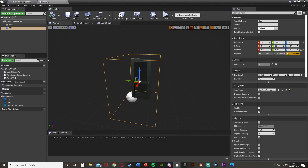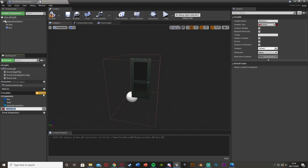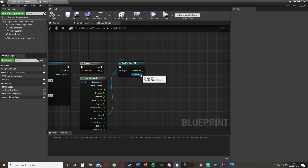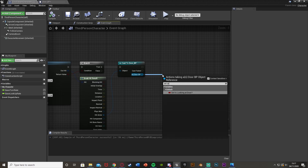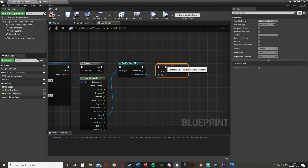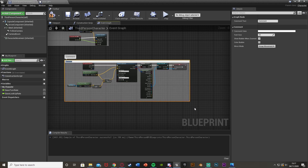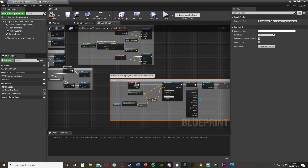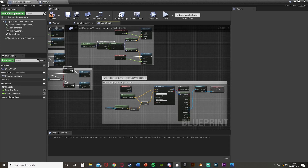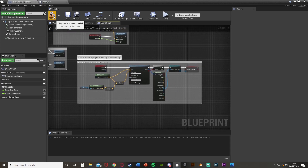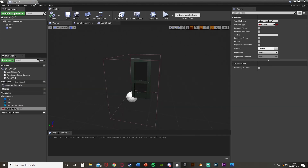Go back to the door blueprint. In the Variables panel on the bottom left, hit plus and create a boolean called 'Is Looking At Door'. Make sure it's a boolean with a default of false. Go back to the third person character, and from As Door BP we want to Set Is Looking At Door — plug that in and set it to true, meaning the player is looking at the door. Select all that code, hit C to comment it, and call it 'Check to see if player is looking at the door BP'. Compile and save.